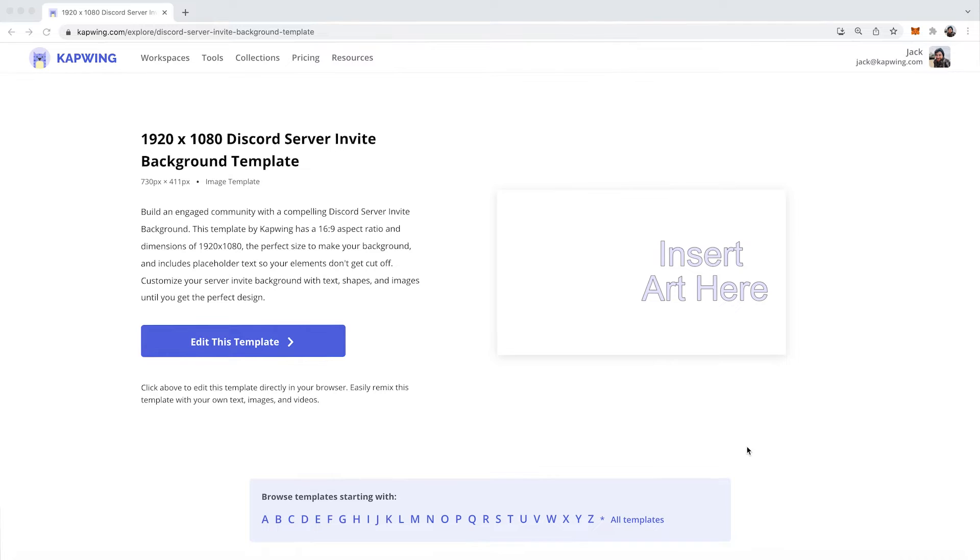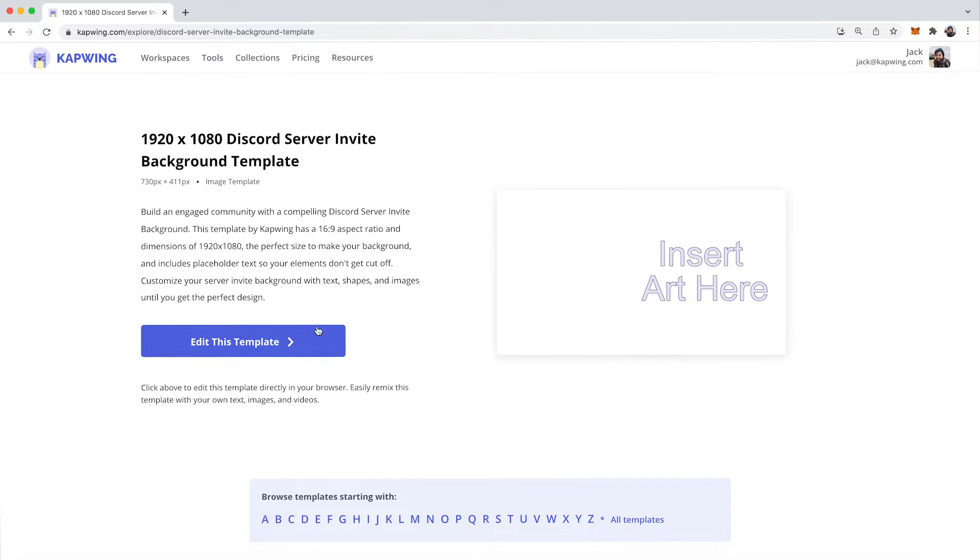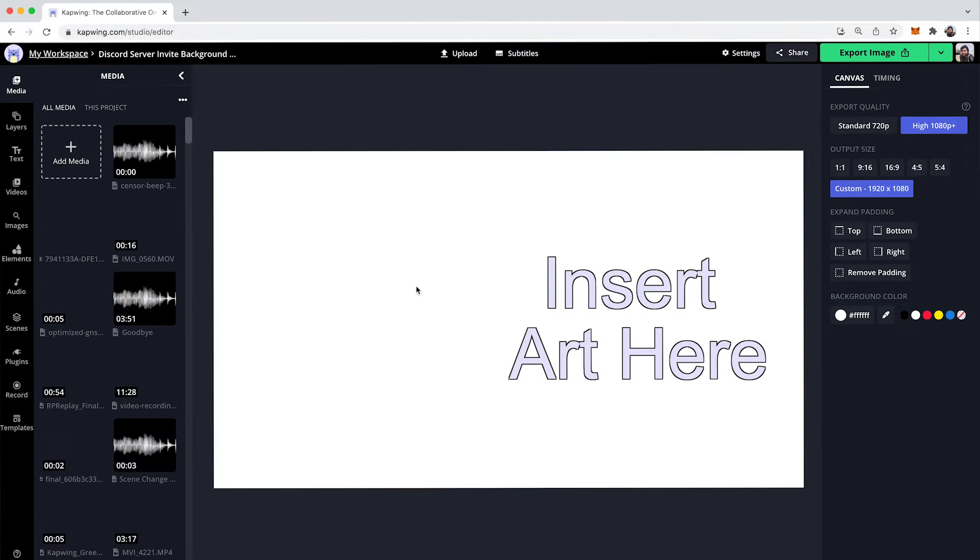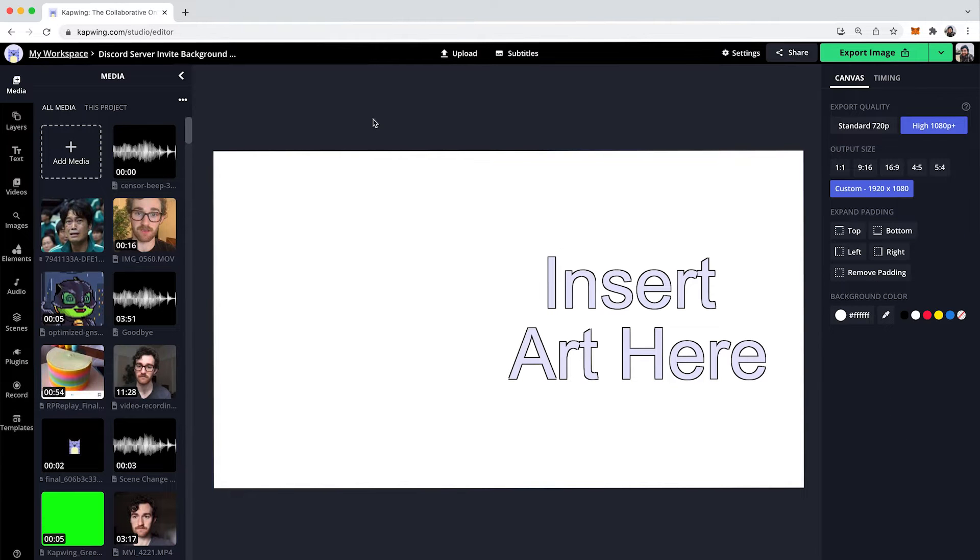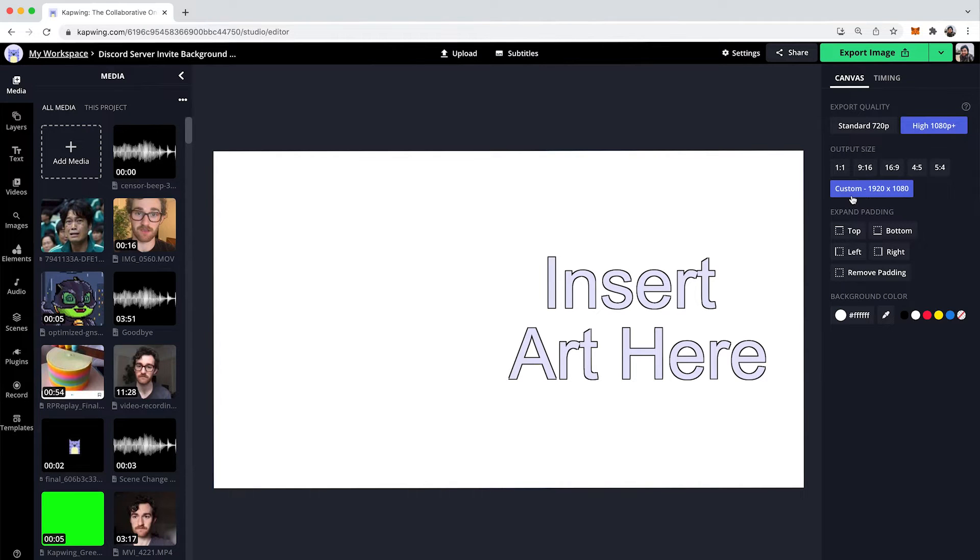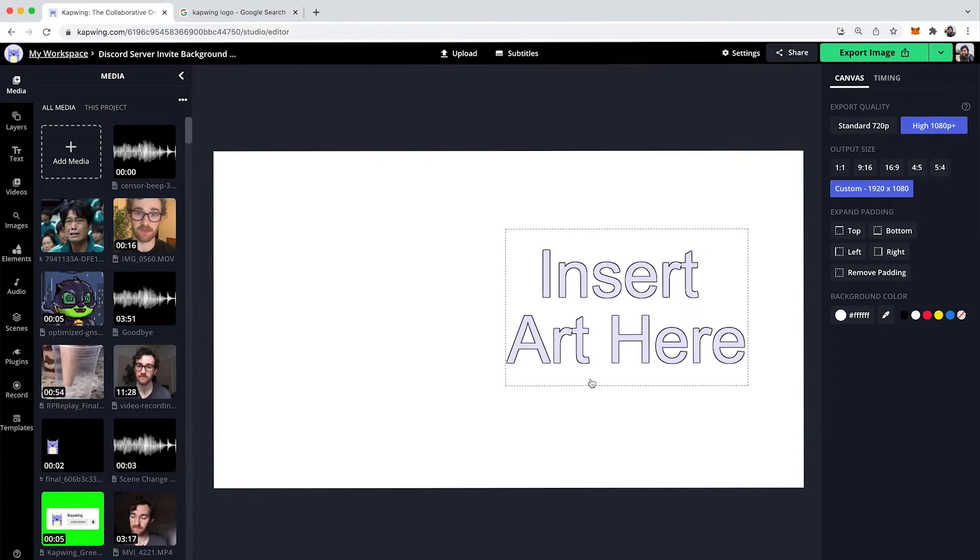Okay, hi guys. So the first thing you're going to want to do is click the first link in the description. It'll take you to our template for the Discord server invite. And then you'll just be taken here and you can sign in and click edit this template. And it'll be in the exact correct size. You can see on the output size, it'll be this size. Don't change that, otherwise it will not be the correct size.